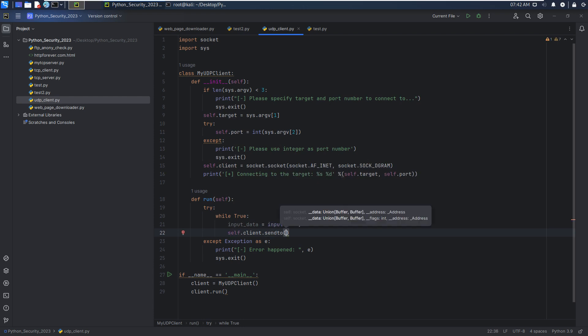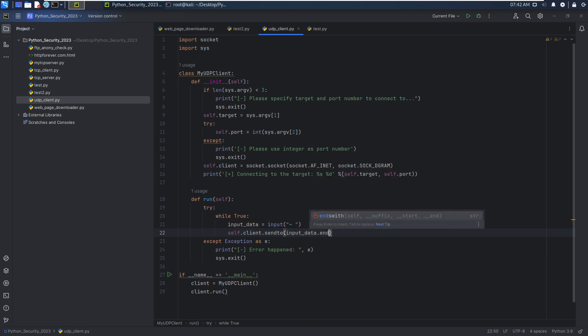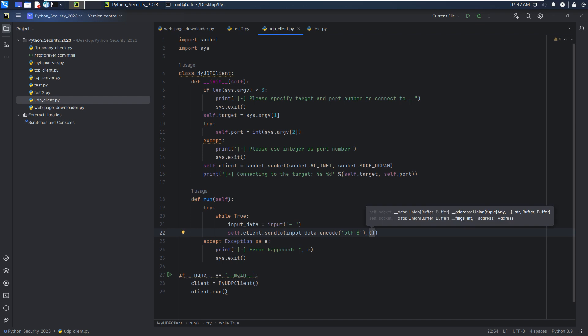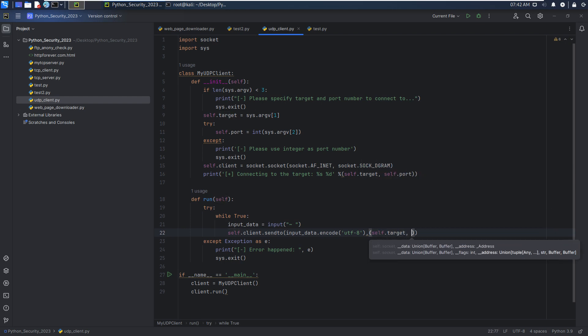So next, we can use self.client.sendto. And the first should be message, and this message should be encoded. The first element in this tuple should be target, self.target, and port number.